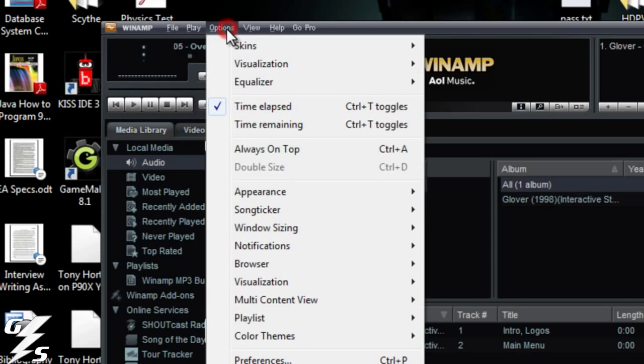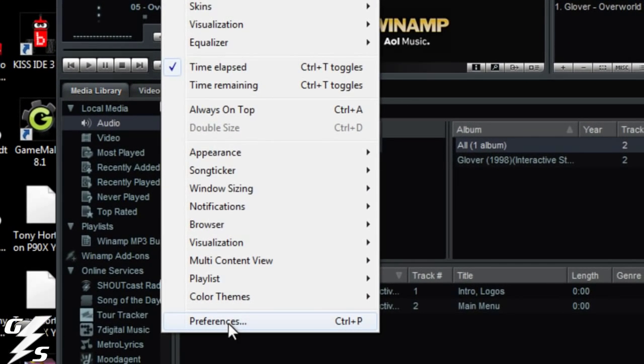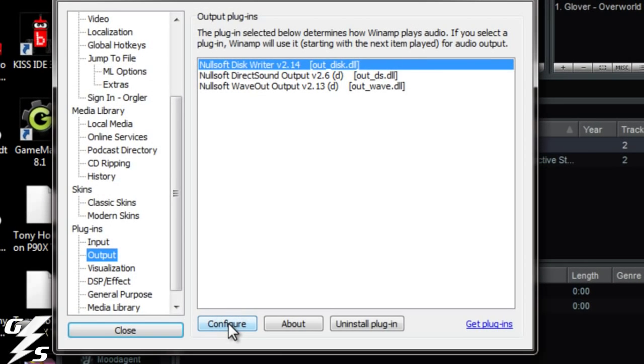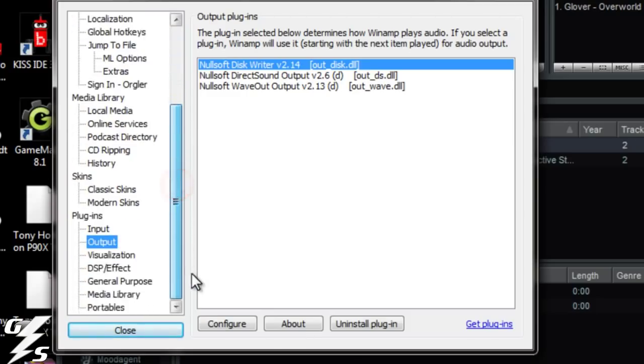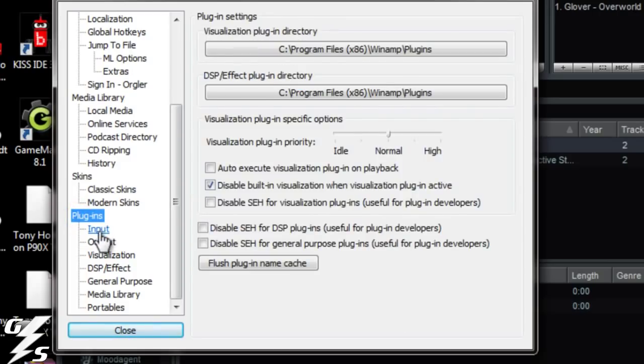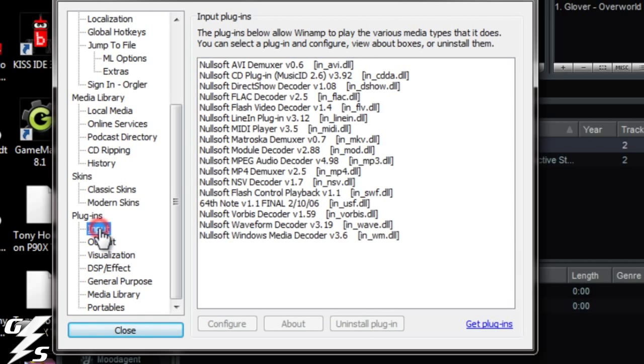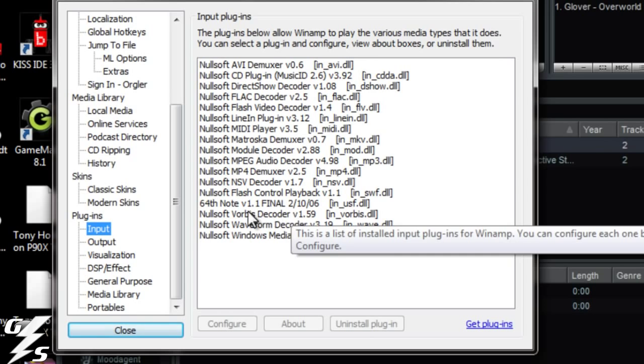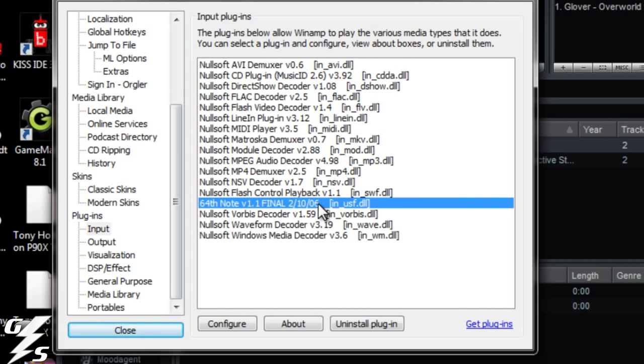You want to go to options and go to preferences. Now there's a bunch of stuff on the left here. The things we're going to look at are the plugins, the input and the output. So the first thing is the input. What I found was this right here, 64th note final, and it has the USF converter. You can see there's a whole bunch of other ones already in here, but that's the one we're going to be using.